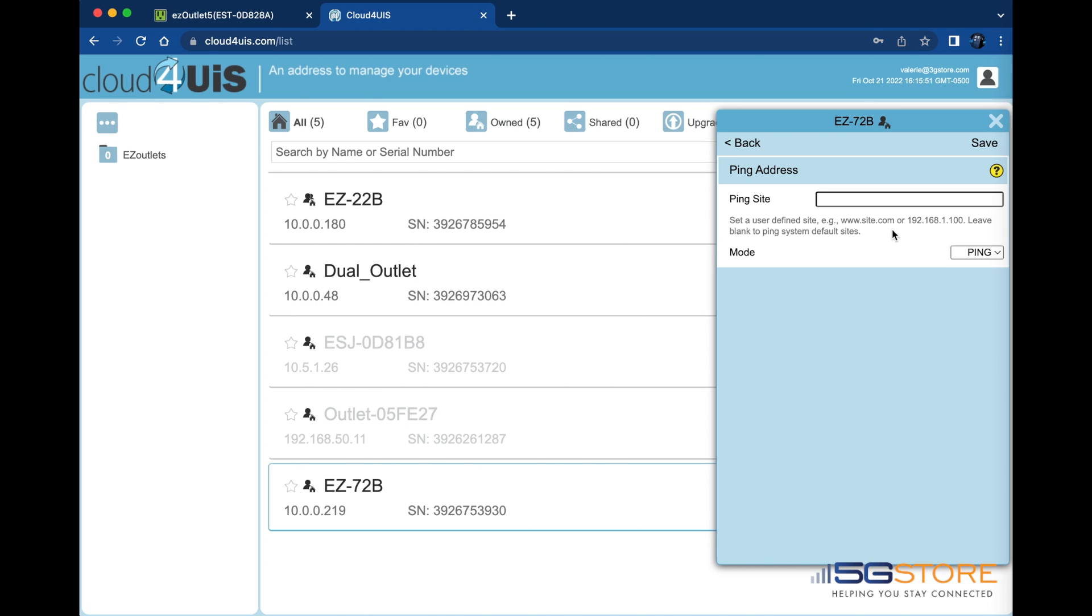You may also change the mode from ping to http if desired. We are going to leave ours at ping. Again, click save if you have made any changes here.